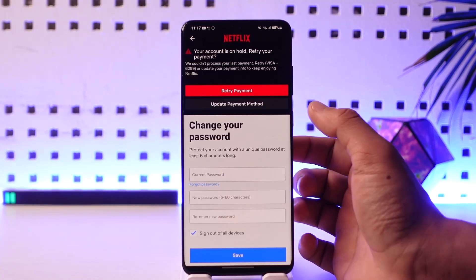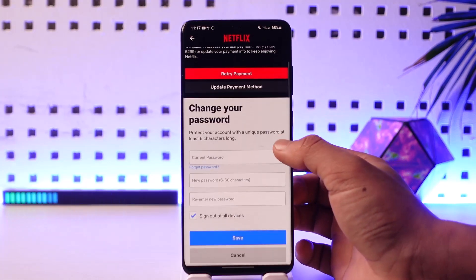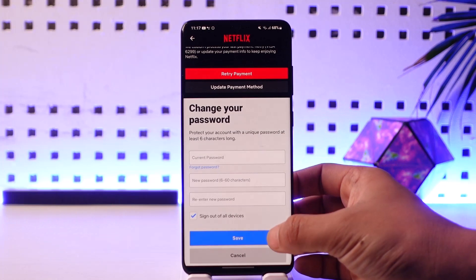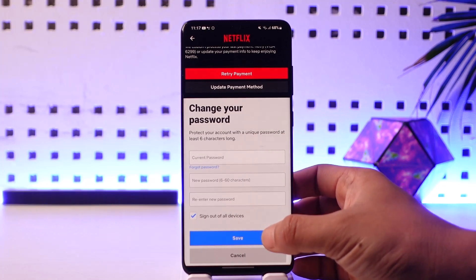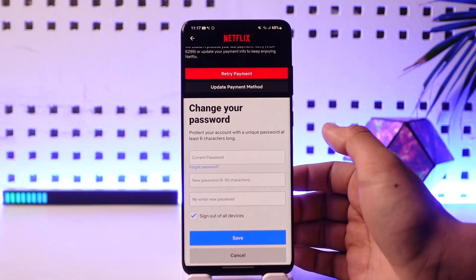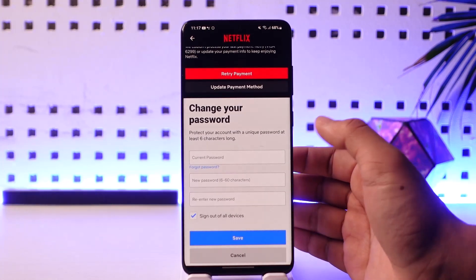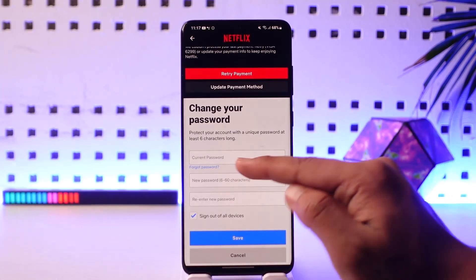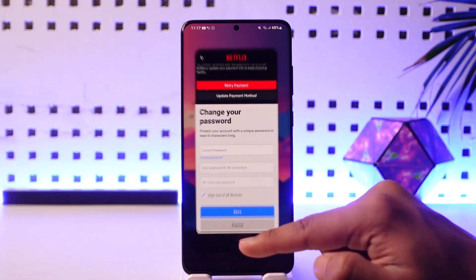Enter your current password, then enter the new password, and re-enter it to confirm. Tap Save and you should be able to change your password. If you forgot your password, you can tap on Forgot Password to reset it.